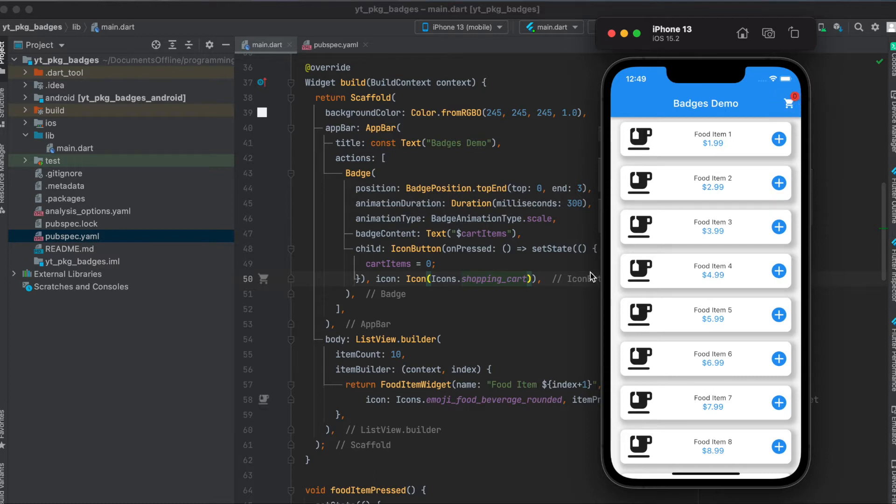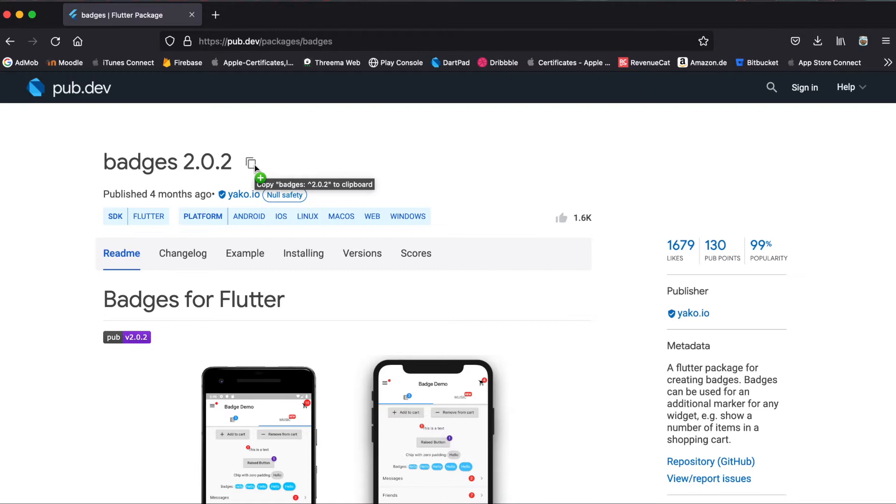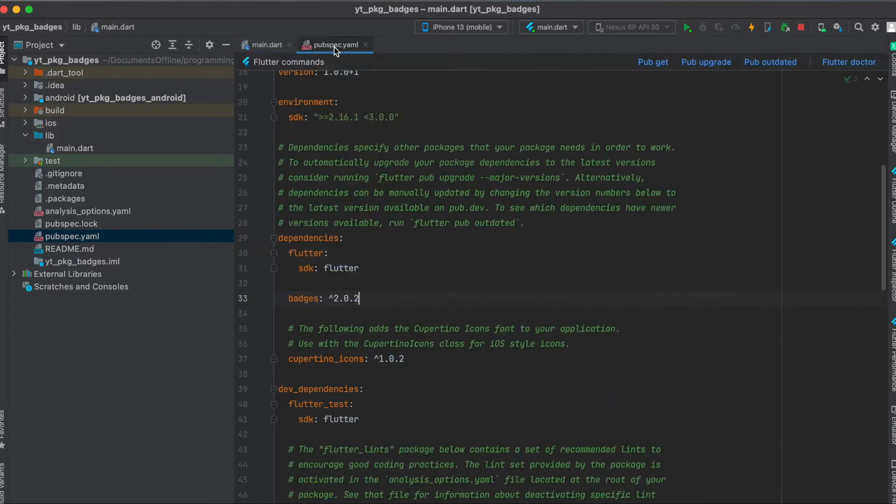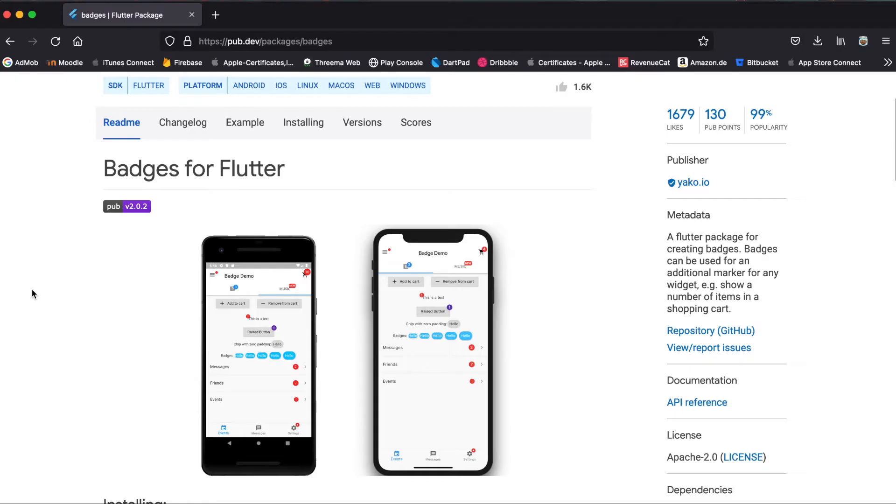Let's get started. So as mentioned, this is the Flutter package we're going to use called badges. Current version is 2.0.2. All you have to do is click on this to copy it to your clipboard, then in your pubspec.yaml file under your dependencies just paste it in here and then run pub get. That's all we need to do for the setup.